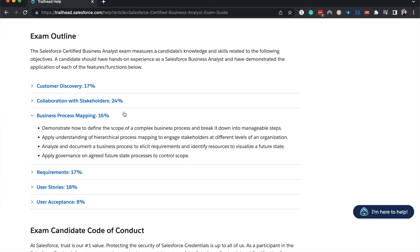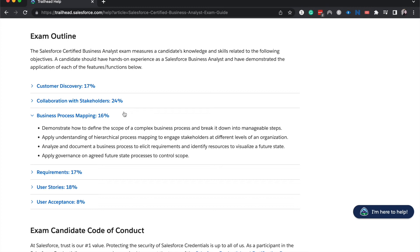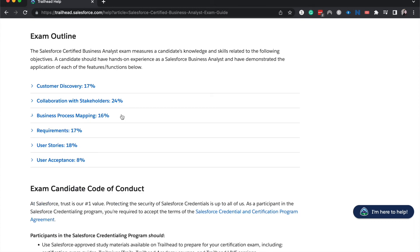And then you'll see business process mapping at 16%. You will demonstrate how to define the scope of the process and break it down into different steps. Apply understanding of a hierarchical process map. Analyze the different documents that you'll see and elicit requirements that might not be on those documents to establish a future state, and apply governance on future state. Now, this section is very business process mapping heavy, of course, because that's the name of it. But if you know the different process maps and you understand when and where to use them, then you'll pass this section very well. And I mean, that's with the whole thing. As long as you know the definition of a lot of the terms that they're throwing out and you understand the basics of when to use them, then this exam is going to be fairly easy for you.